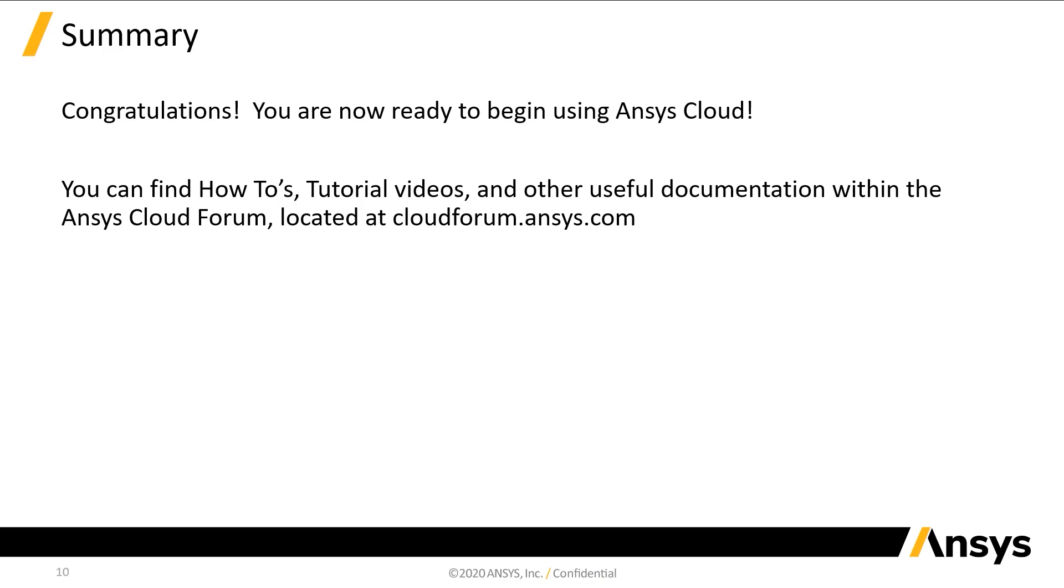Congratulations! You're now ready to begin using ANSYS Cloud. Visit the ANSYS Cloud Forum, located at cloudforum.ansys.com, to view how-to guides, tutorial videos, and lots of other useful materials.